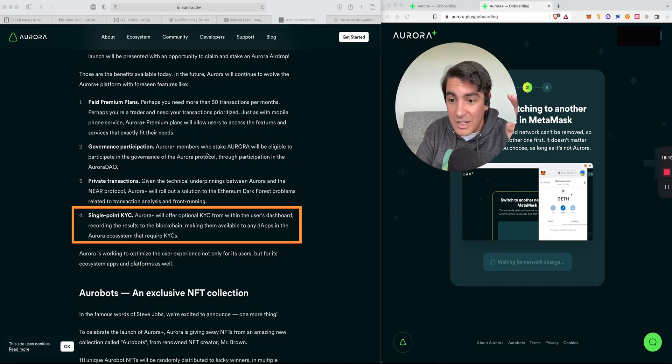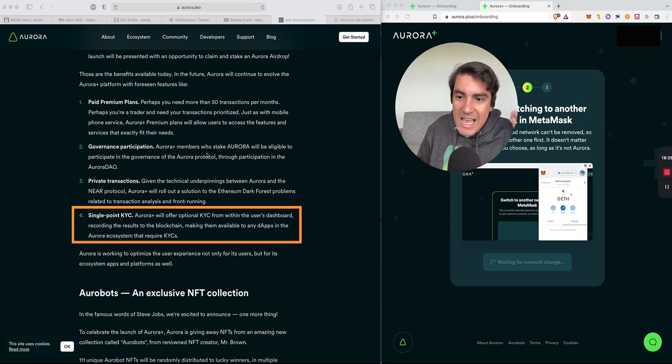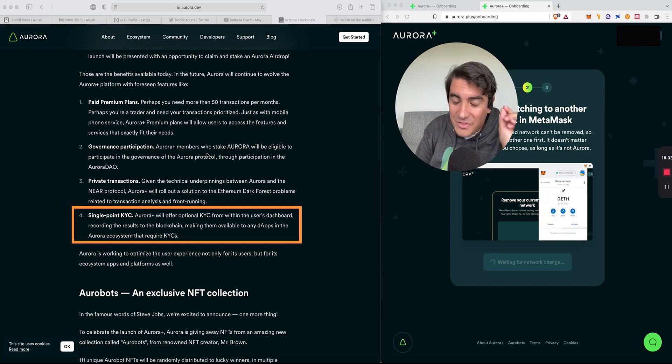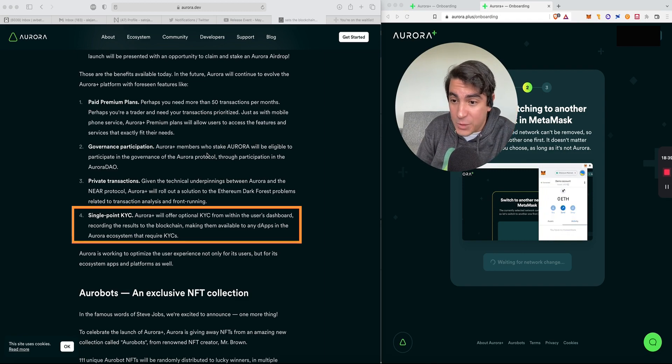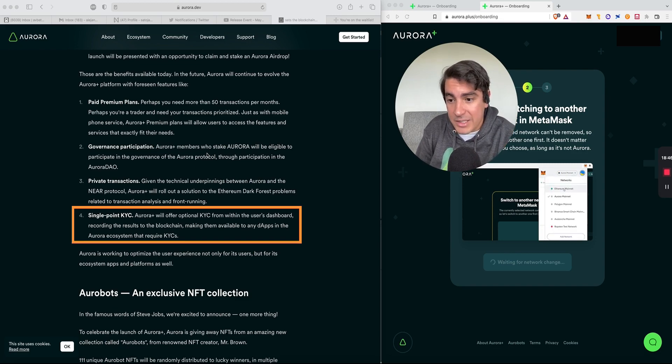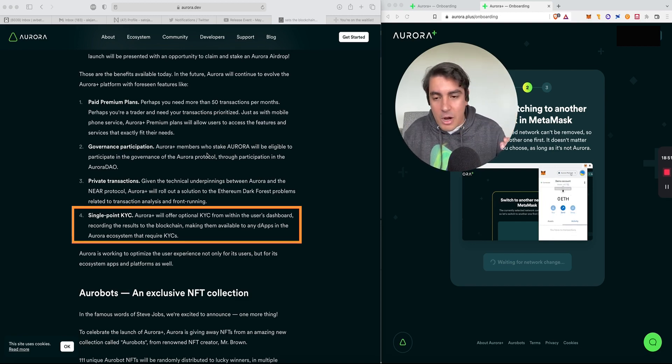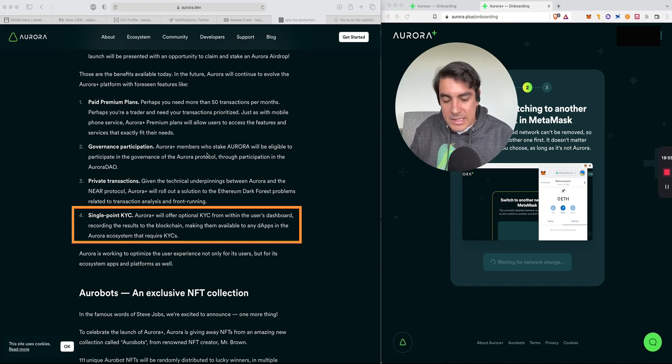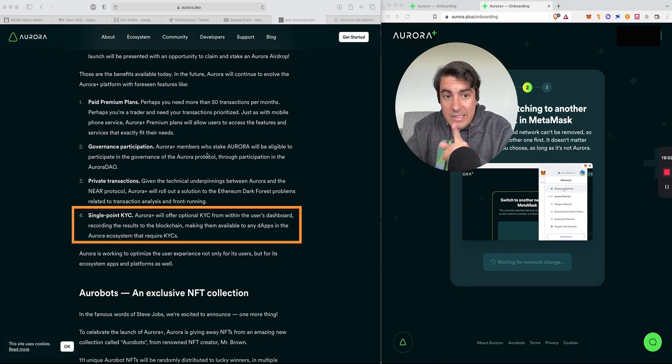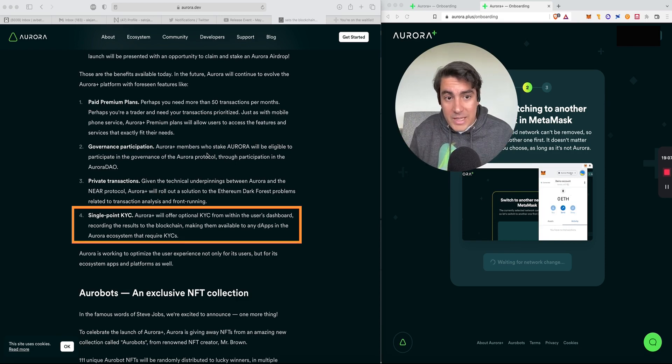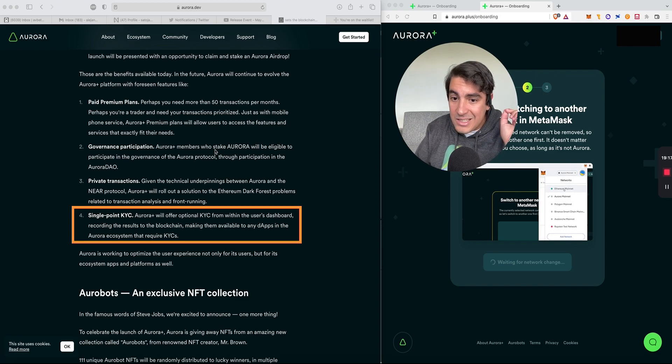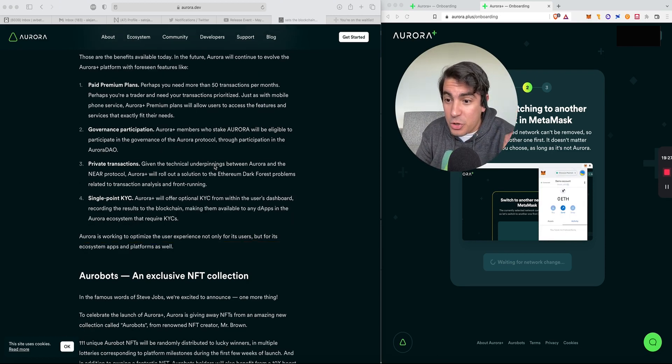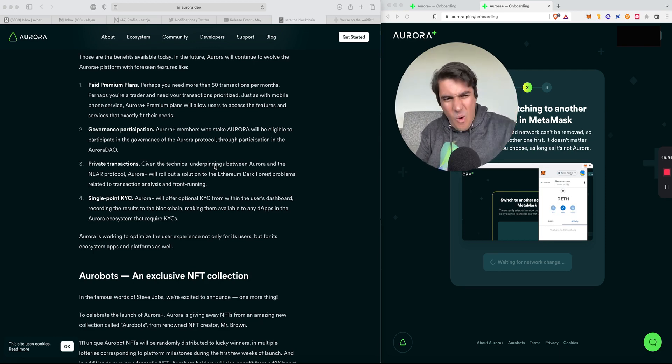And fourth, single point KYC. This is very big especially when we start looking at business use cases and Web2 companies wanting to have a Web3 presence. Aurora Plus will offer optional KYC from within the user's dashboard, recording the results on the blockchain and making them available to any dApps in the Aurora ecosystem that require KYC. I think that we're actually reaching a new era of KYC whereby it is decentralized in the sense that you provide your information, it is recorded and validated on the blockchain. The validated information can be provided to the application, but you don't actually have to submit your private documents to all these different applications. As far as mass adoption goes, this is also huge.